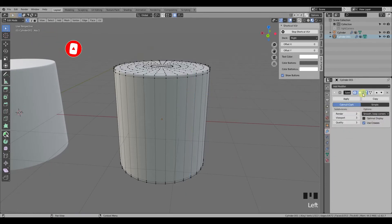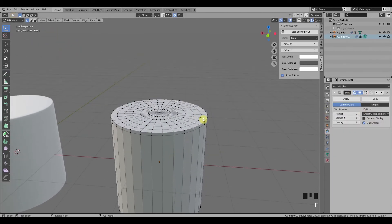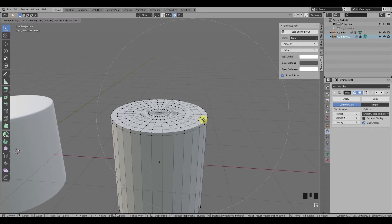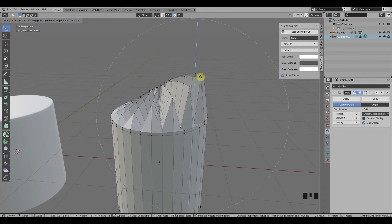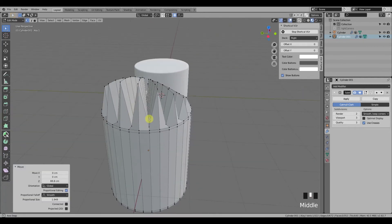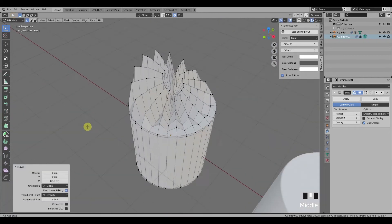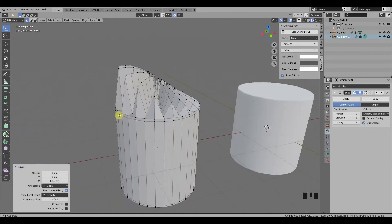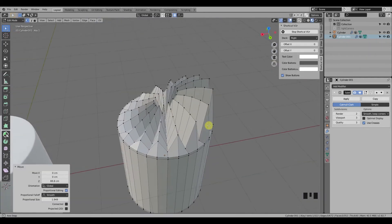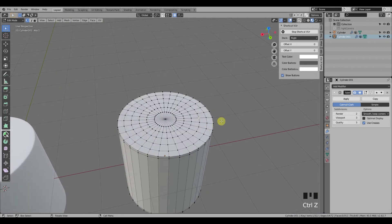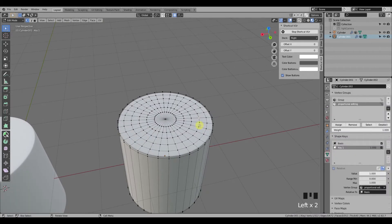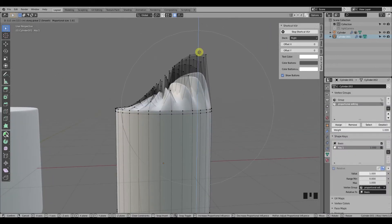I'll disable the subdivision modifier in edit mode so you can see better what's happening. You can see that only the vertices from the vertex group are affected by the move transformation.